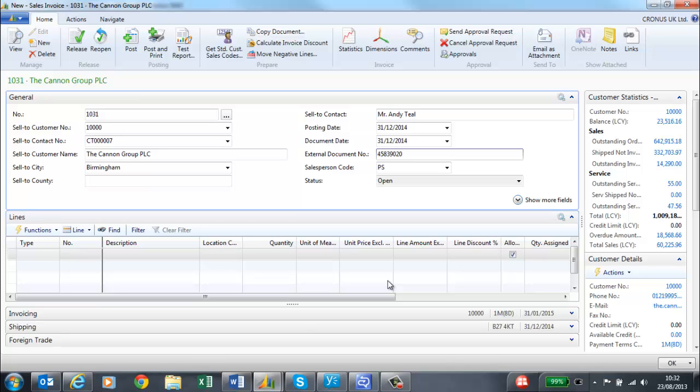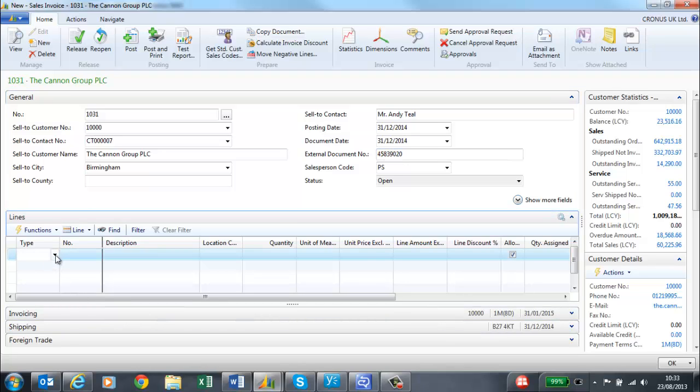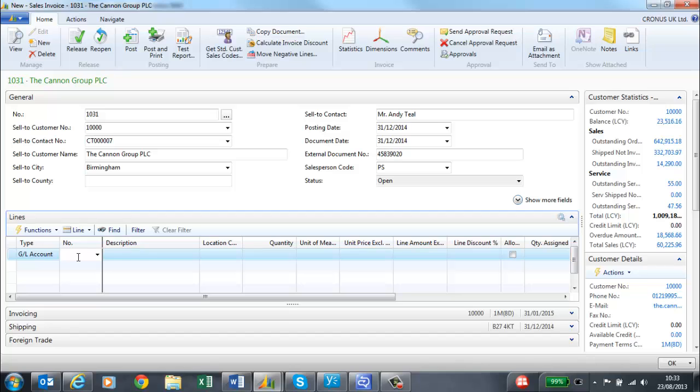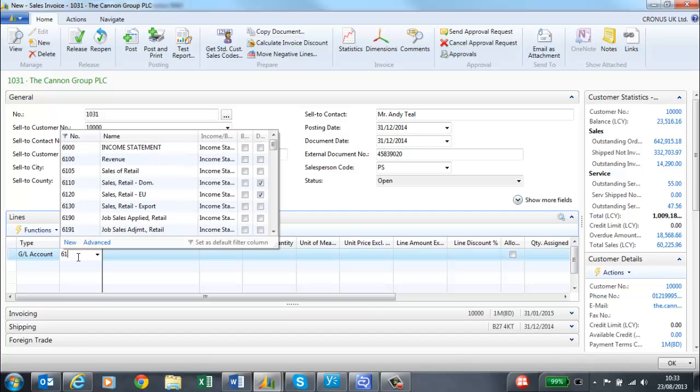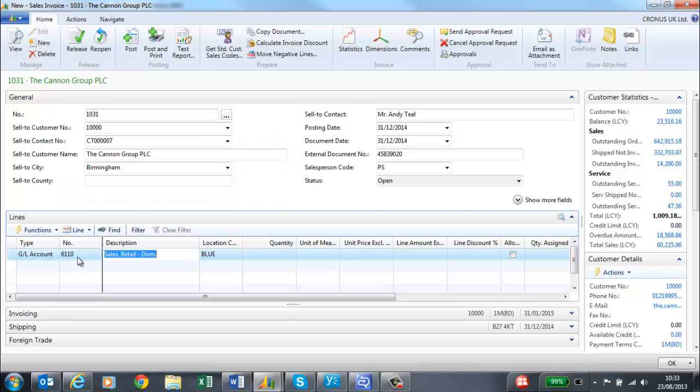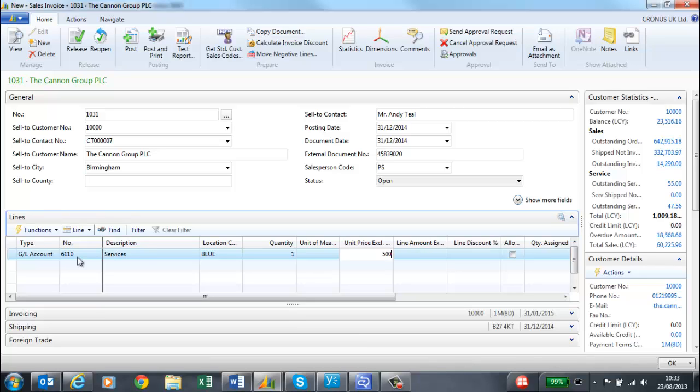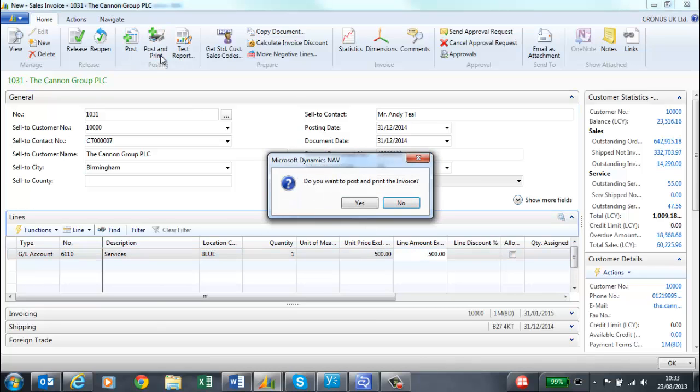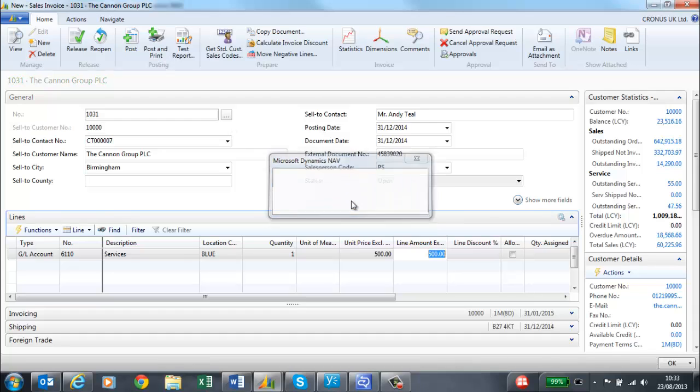I enter the customer's purchase order number, and then I can select the type of GL account as a poster item this time. I select GL account which allows direct posting. I can change the description because this is what will appear on the invoice, and then put in a quantity of one and a price of 500. Again, I can post and print and either send a paper copy or send by email.